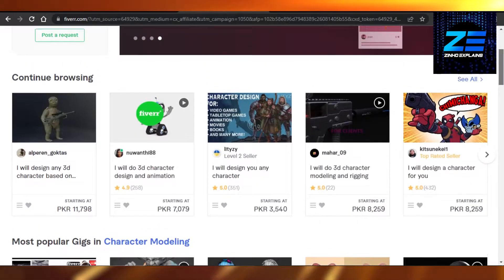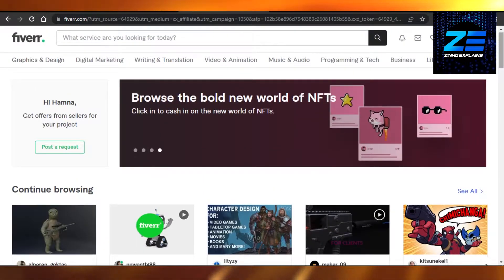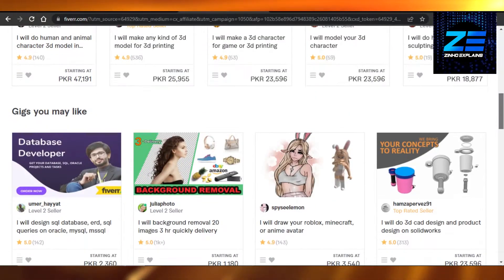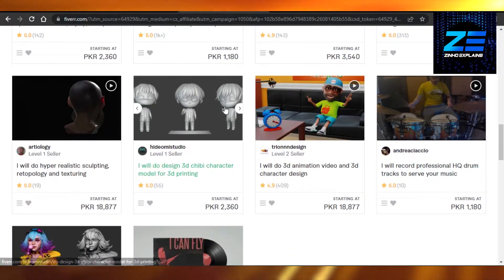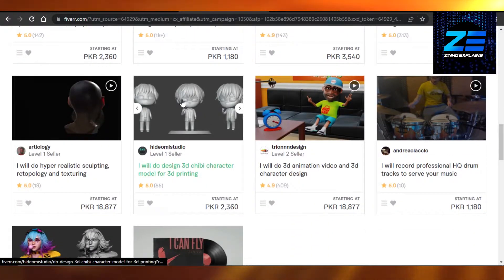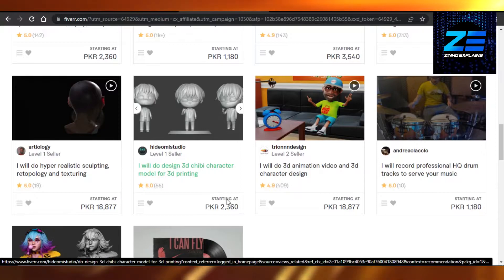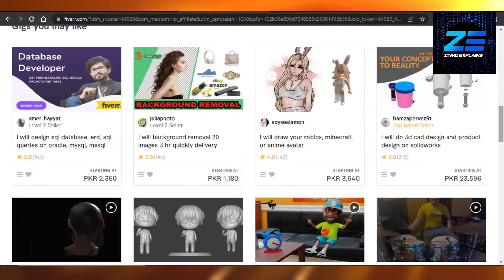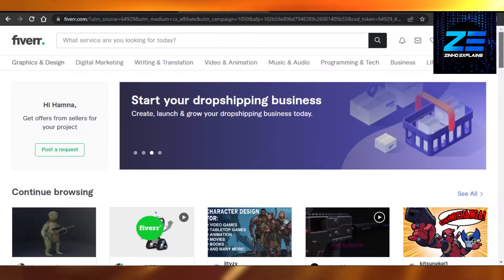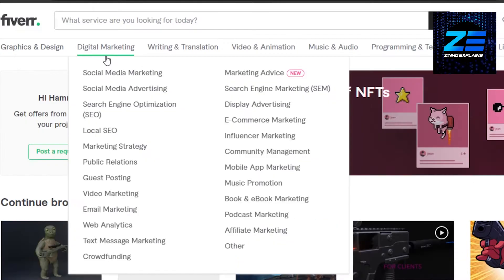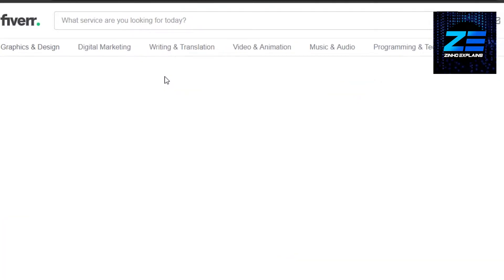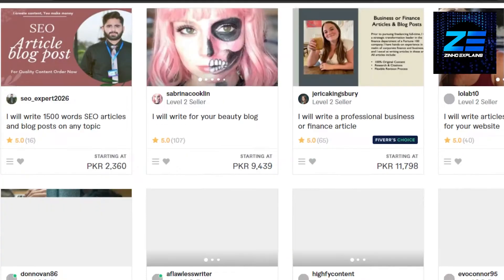On Fiverr you can create a gig, and when it comes to creating a gig, the gig image is an important part where we show our skills. We need to create an attractive gig so that people actually buy from us and give us the job. Let me show you some of the gigs right here.